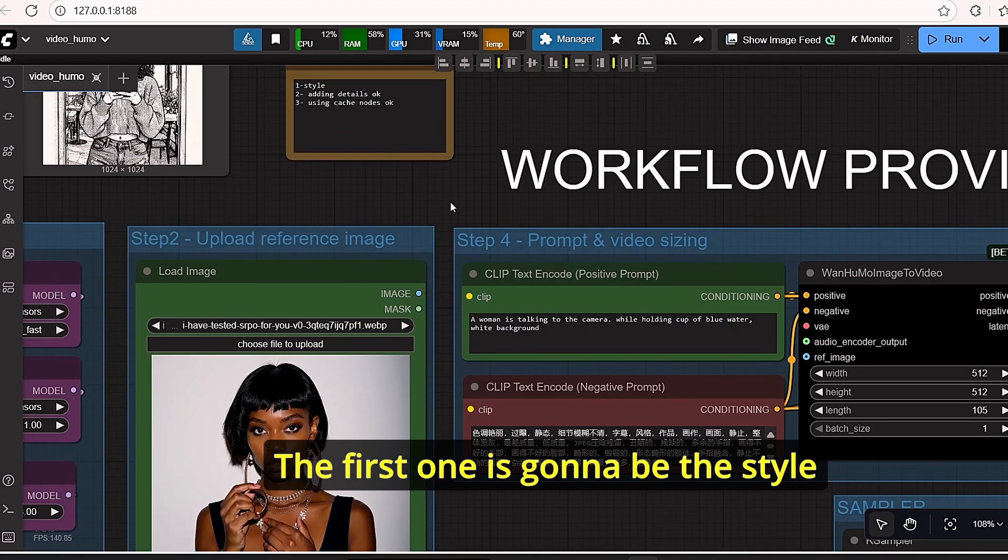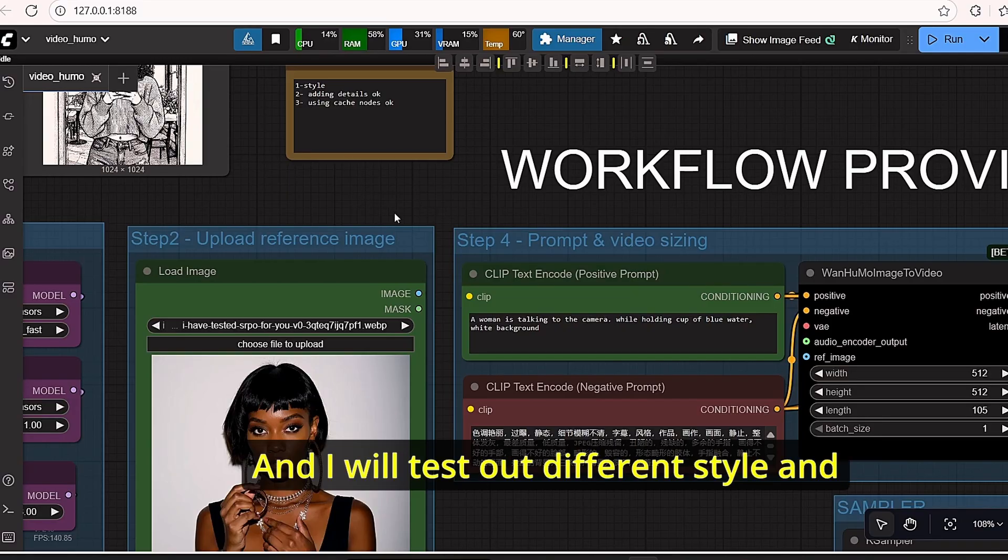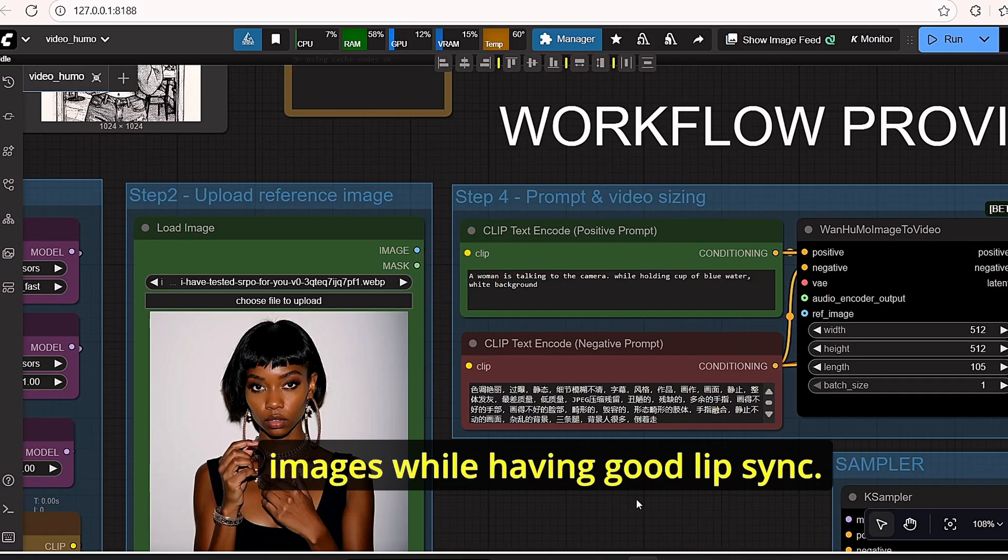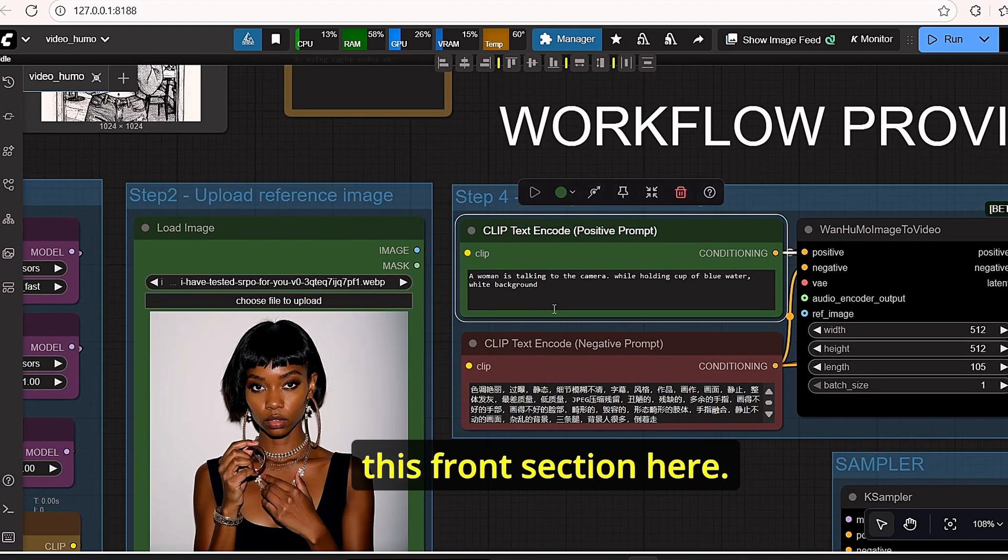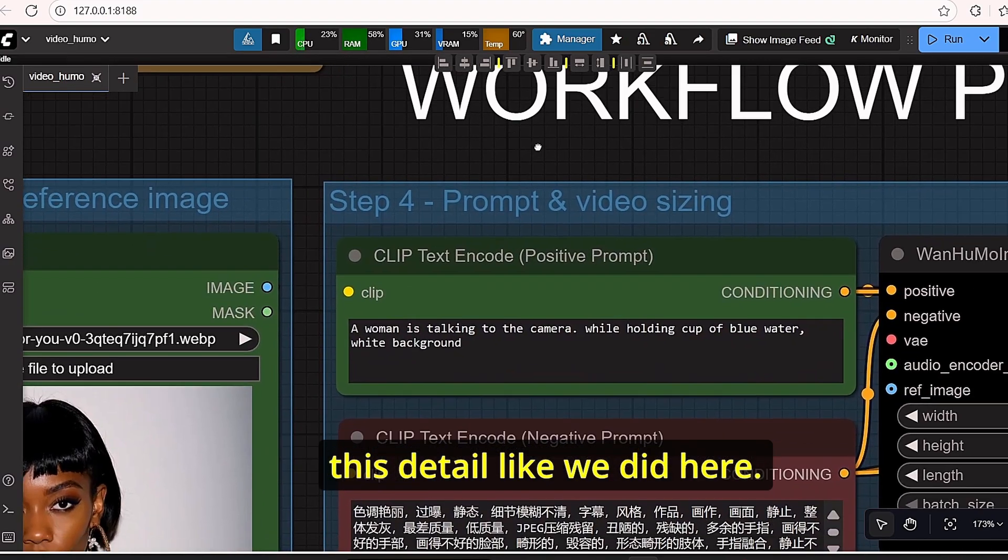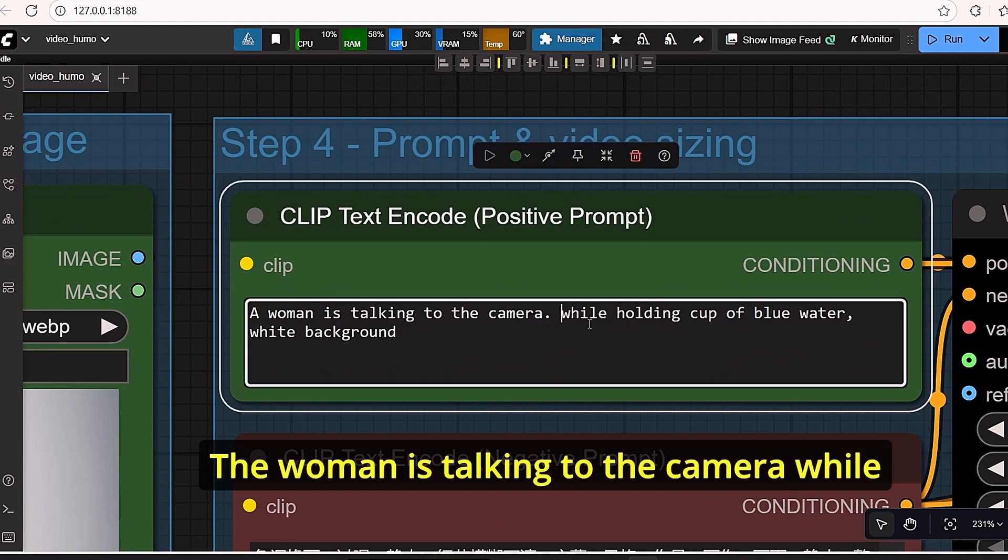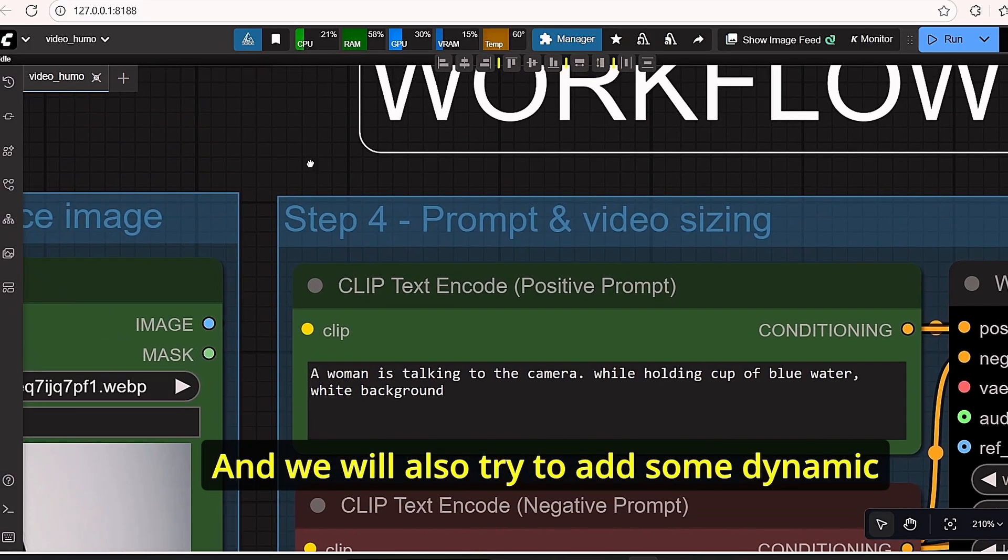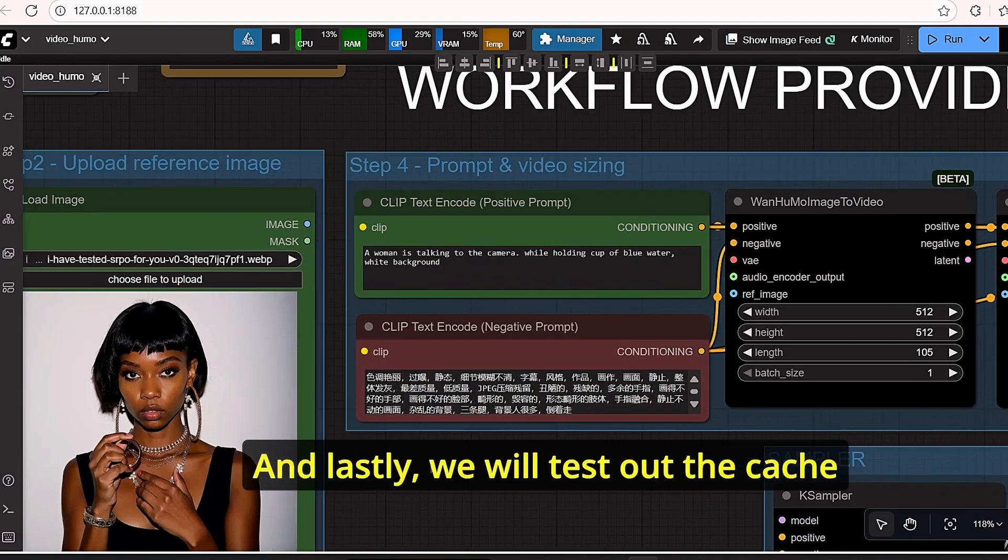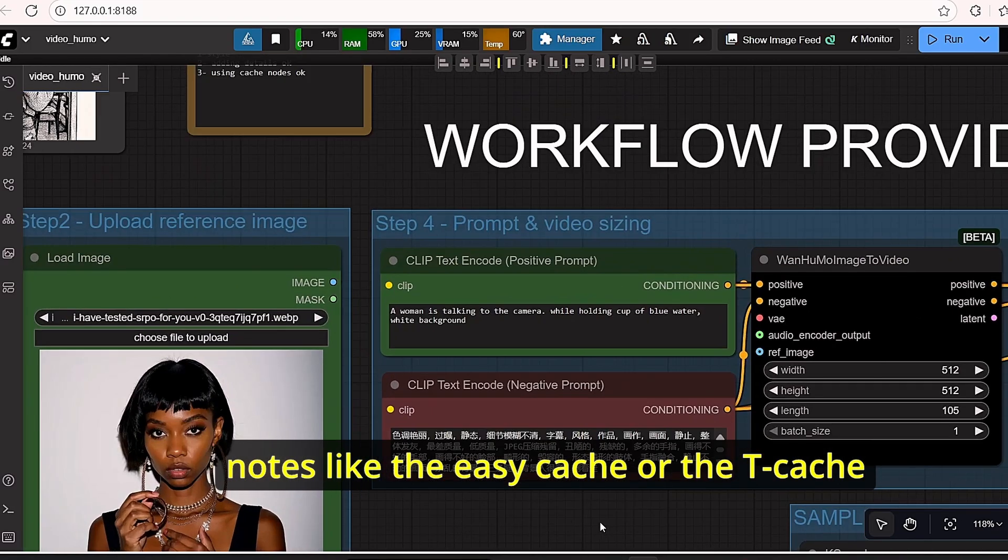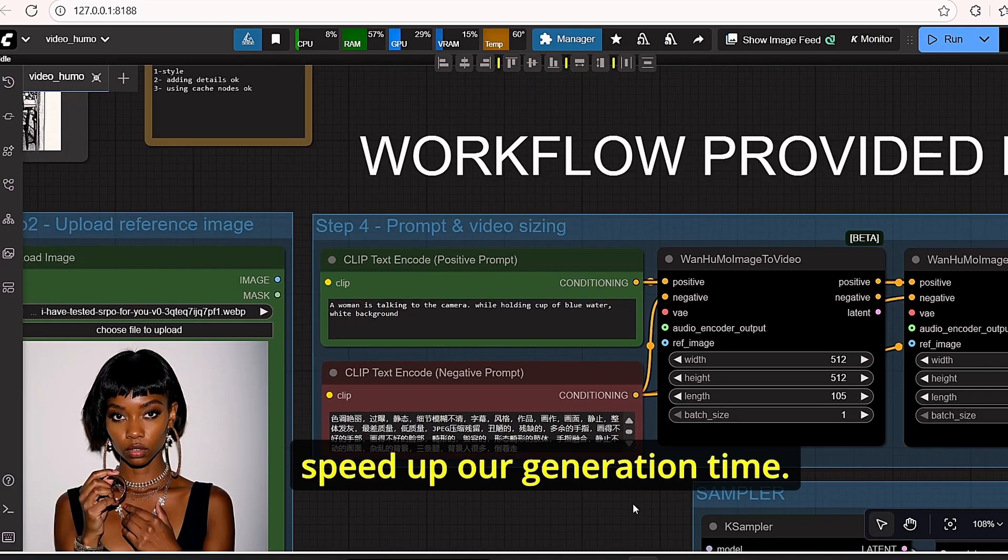Okay, now let's jump to the results section of this tutorial. The first one is going to be the style consistency while generating sound video. I will test out different style and different image to see if the model can keep up the consistency of the images while having good lip sync. Then we will try adding details using the prompt section and see if the model can stick to these details. We will also try to add some dynamic movement like walking, and lastly we will test out the cache nodes like the easy cache or the T cache and see if this can speed up our generation time.